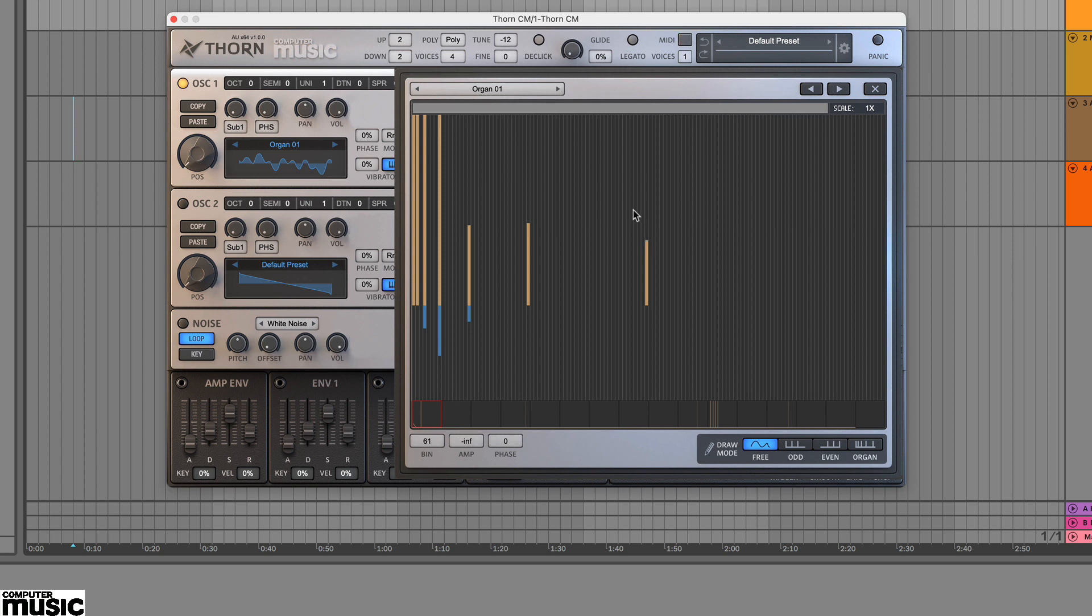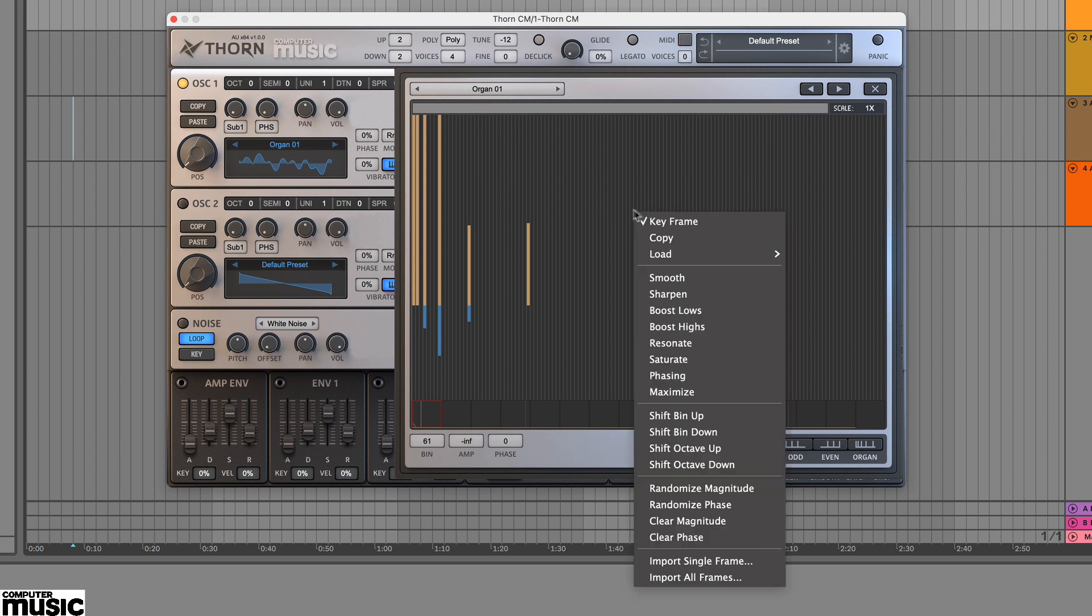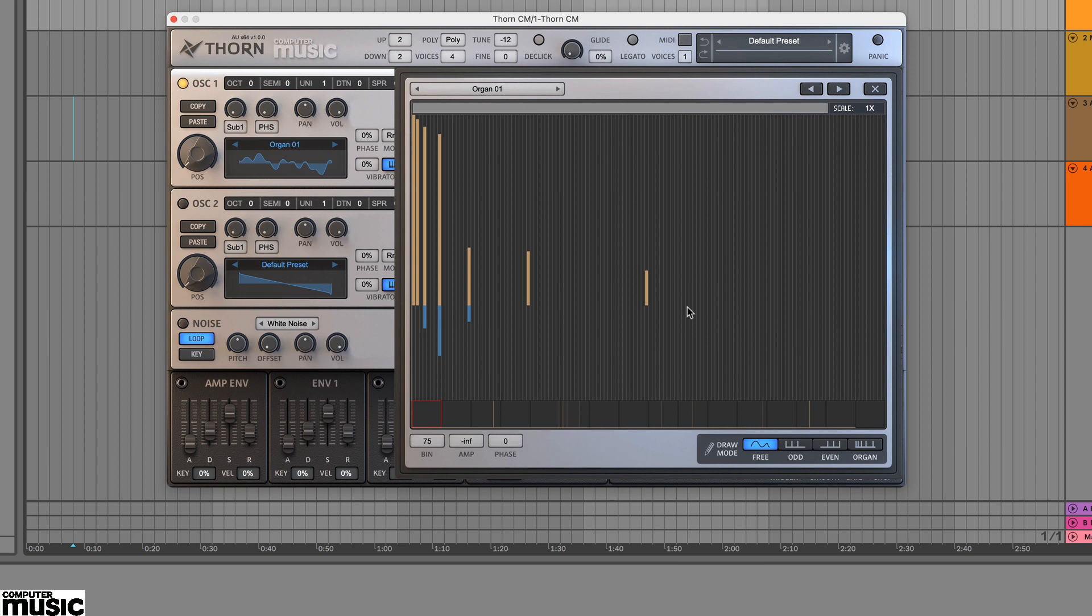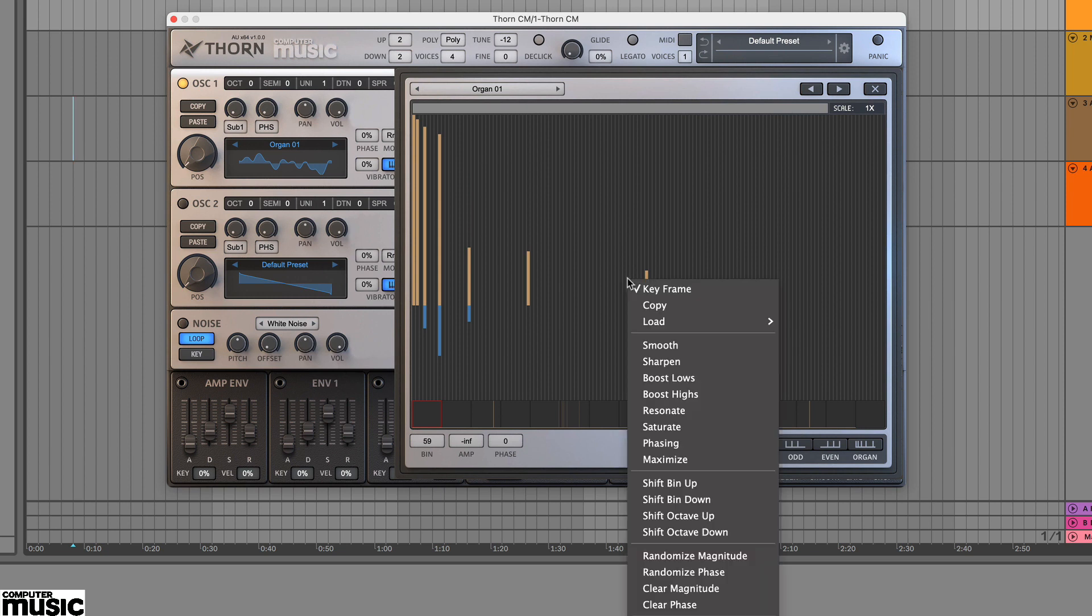Alternatively you can right click on the display to bring up a selection of preset commands, resonate for example.